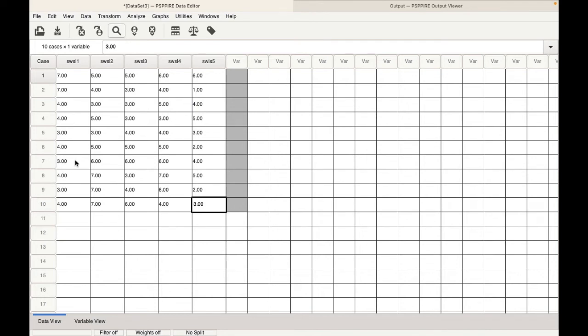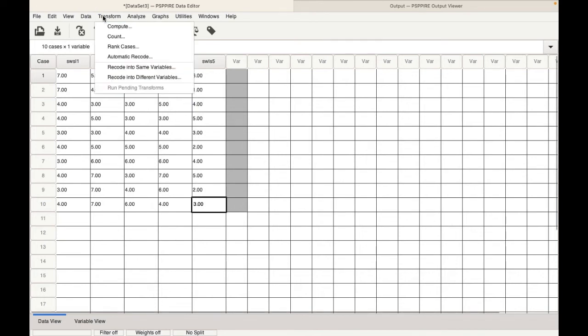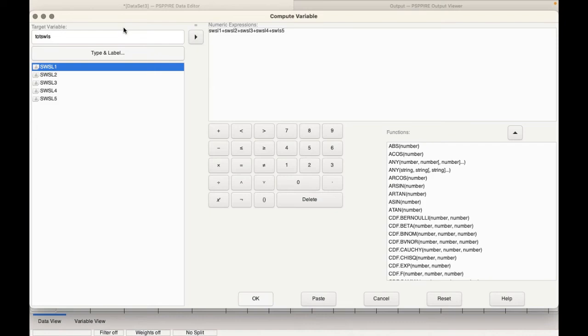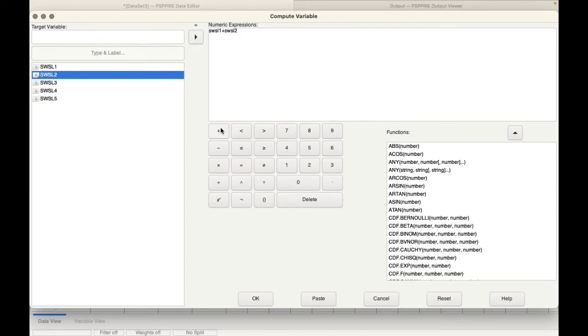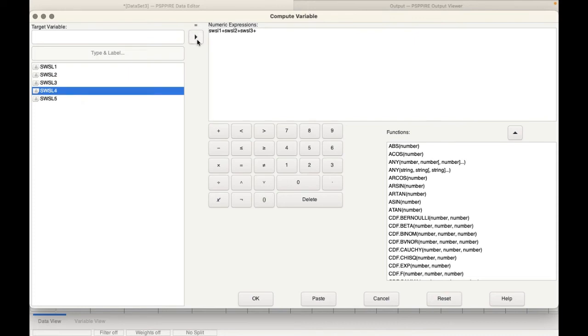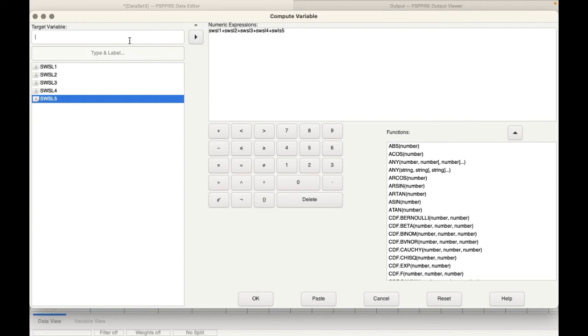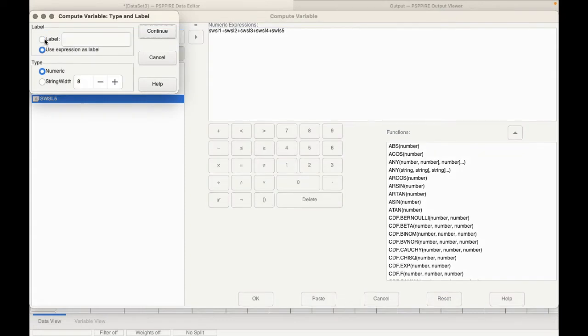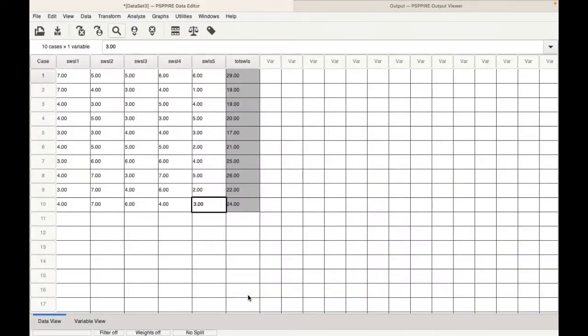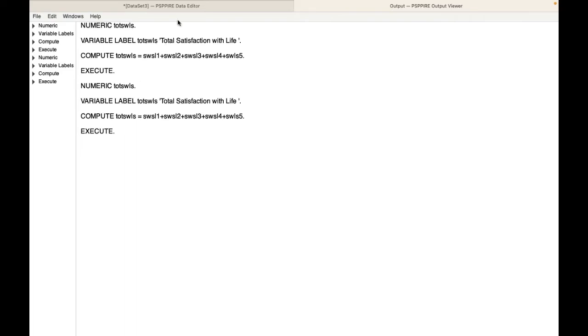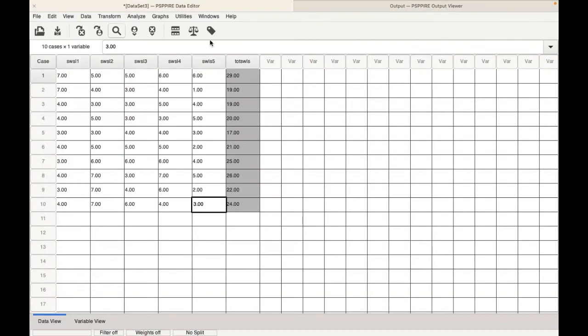For this what we need to do is we need to go to transform and click on compute. You need to enter all the items. So the first item plus the second item plus the third item plus the fourth item and the fifth item. So all the five items are in. Now we need to give the target variable. We'll call it TOTSWLS total satisfaction with life. Click continue and then click OK. As soon as you click OK in the output file you will see execute, of course that means the total has been done. And here in the data view you can see the total satisfaction with life score.